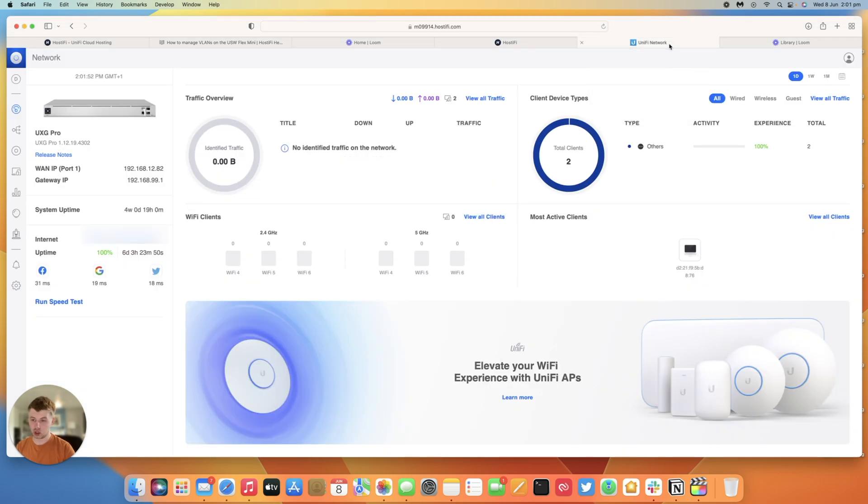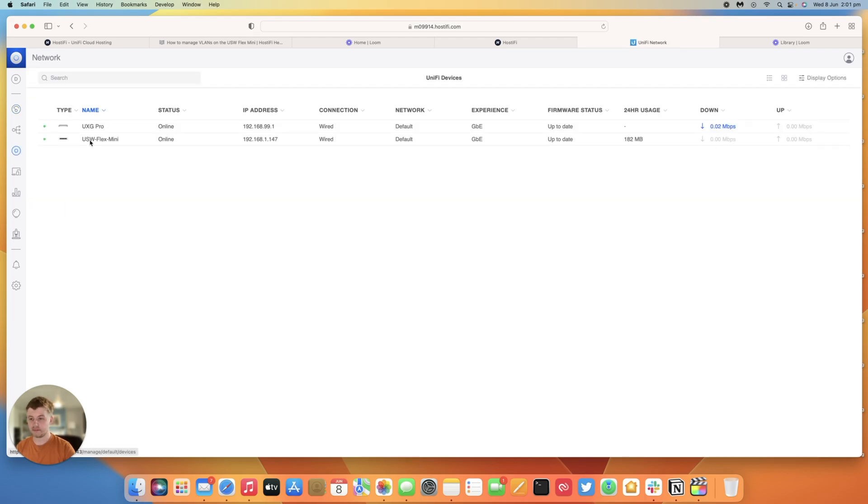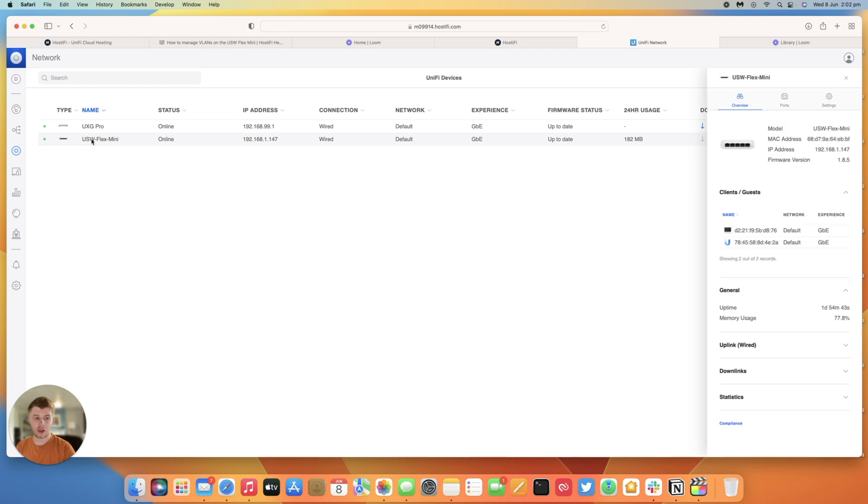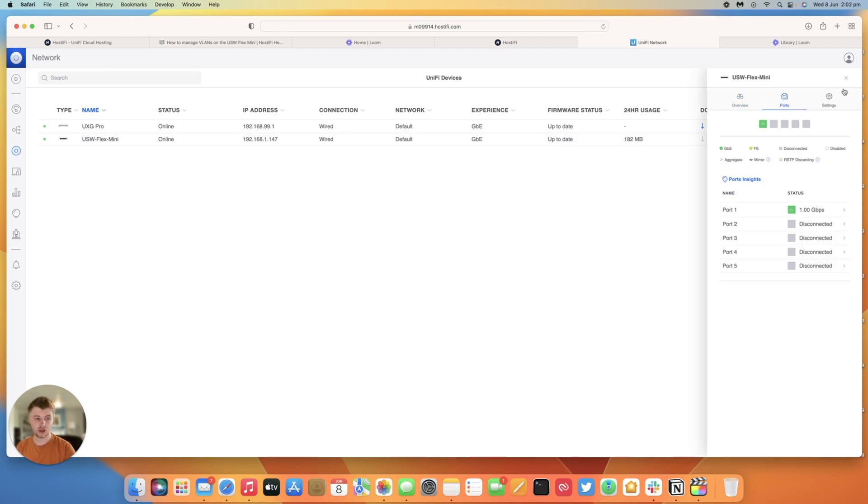So we're going to go into the new GUI first. So log into your Hostify controller and then go to devices and you'll see your Flex Mini switch if it's already adopted. And you can manage the ports.